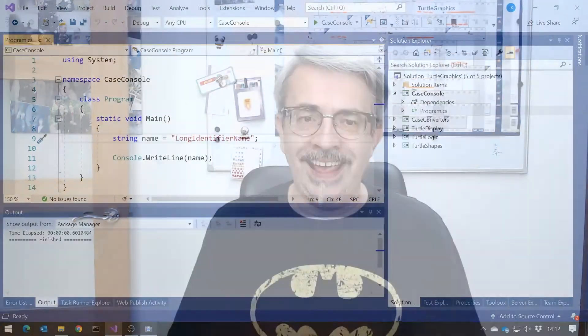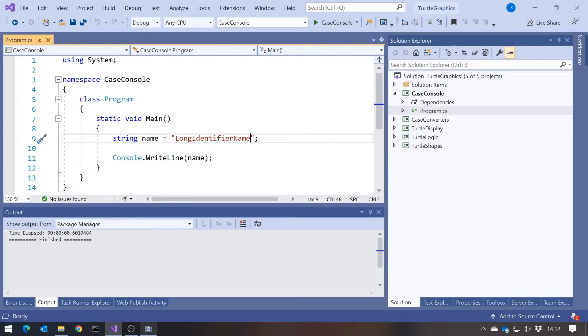So generally, certainly for public methods in C-sharp, we use what is known as Pascal Casing, which is what we can see there, where each new word is given a capital letter. We can't put spaces into identifiers, and so we make it easier to read by putting a capital letter to identify each new word.